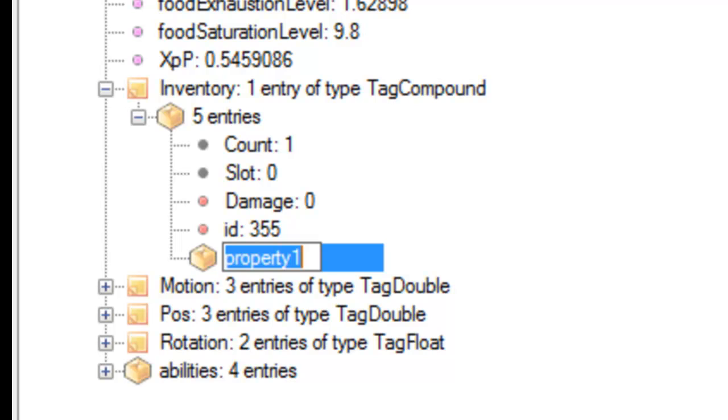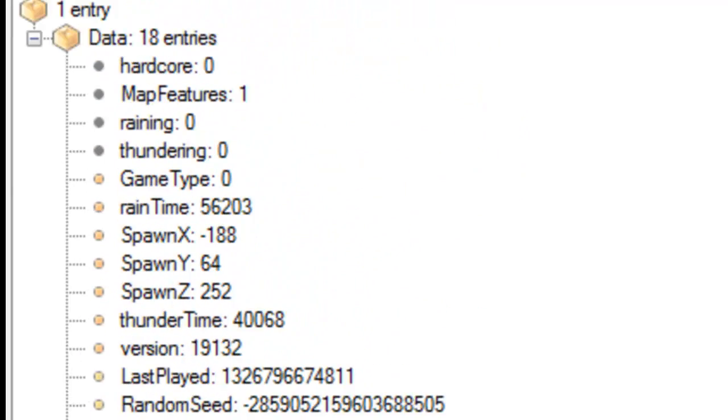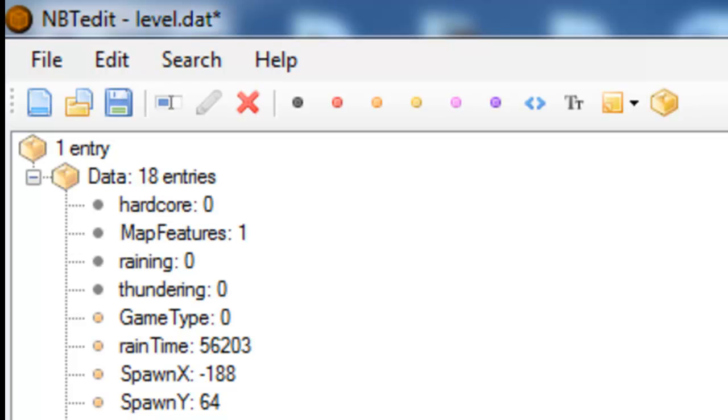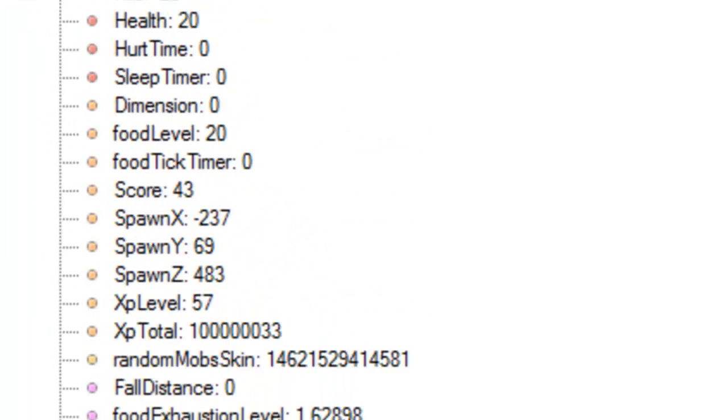Then what we want to do is we want to call this property - if you've accidentally called property 1, if you click the button up here, which is the rename button, you want to call this tag.